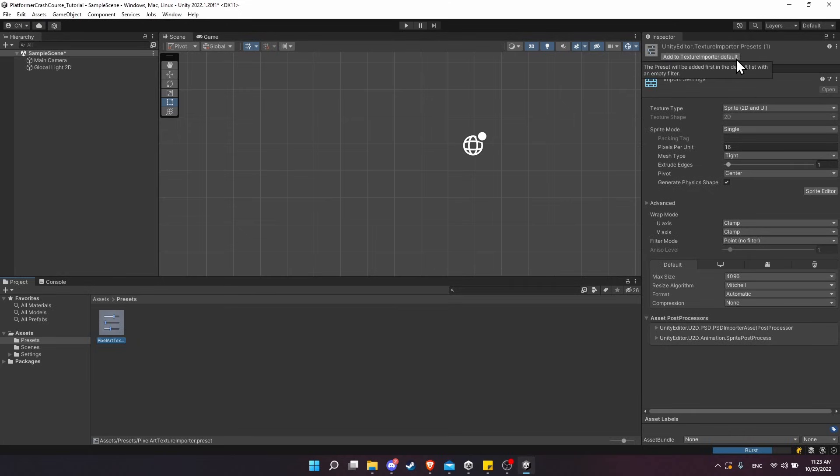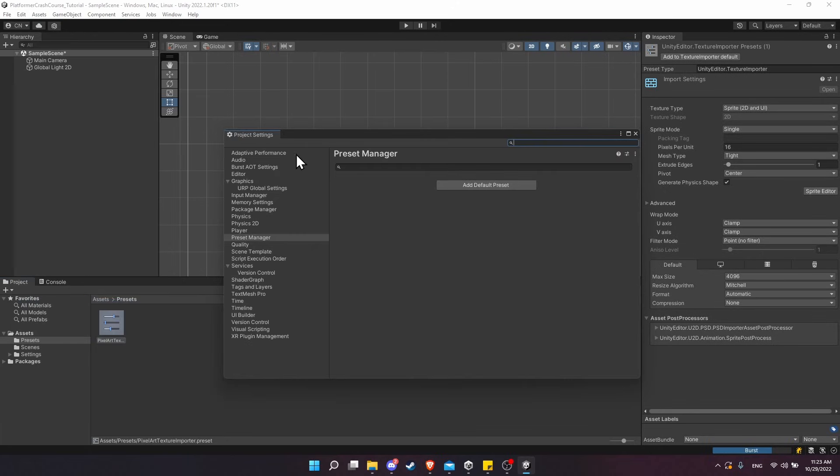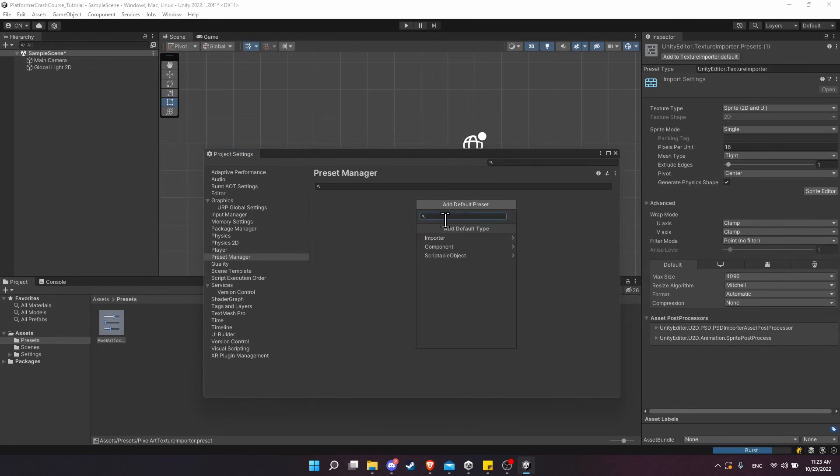But there's actually an area in the project settings where you can customize it in more detail. Let's go up to the Edit menu at the top left, Project Settings, and then down here Preset Manager—between Player and Quality. You can add a default preset for many different items inside of your project. If you type 'texture', then you can of course find the Texture Importer, which is what we want.